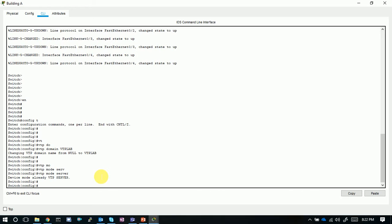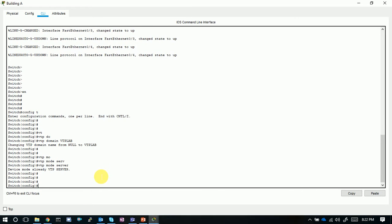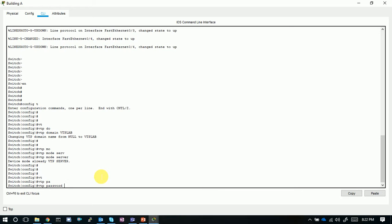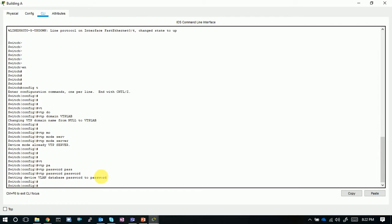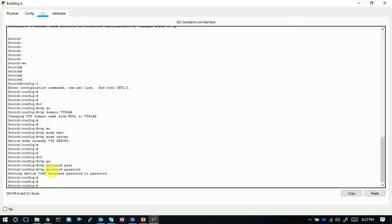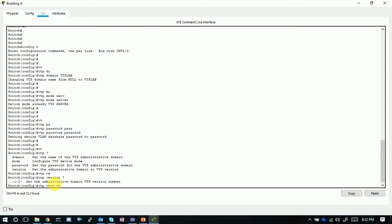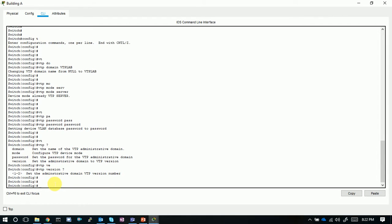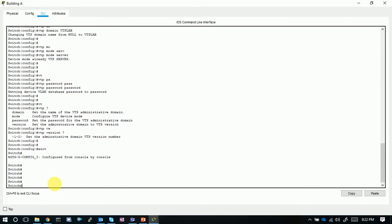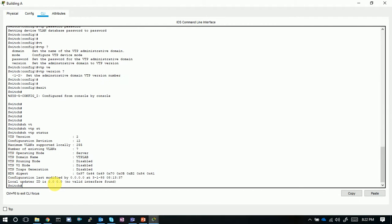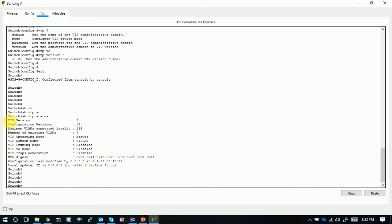By default, all switches are in server mode, so we need to change the other two switches to client mode. We set the VTP password to 'password' — this password must be the same when configuring client mode. We can also set the version; version 1 and version 2 work in a similar way, so we'll use the default. The show VTP status confirms it is version 2 by default.